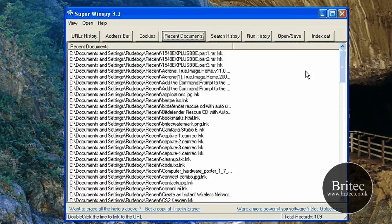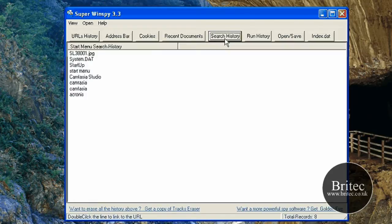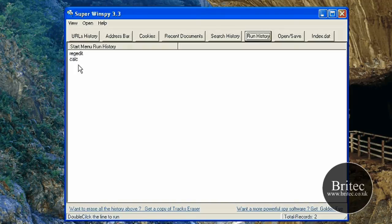And also recent history, places where you have been and done. You can have a look at that. And also we have got the search history, what you have searched for there as you can see.